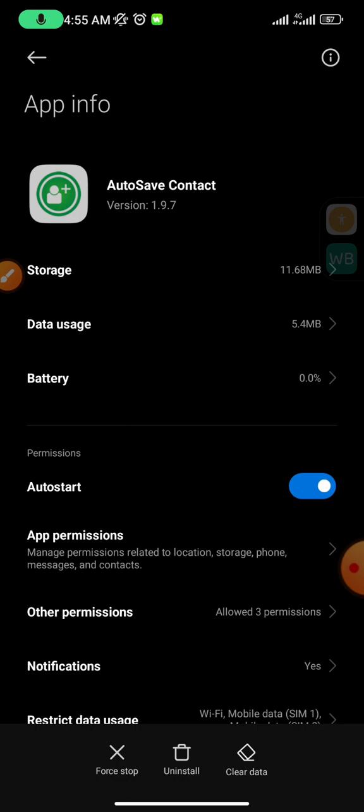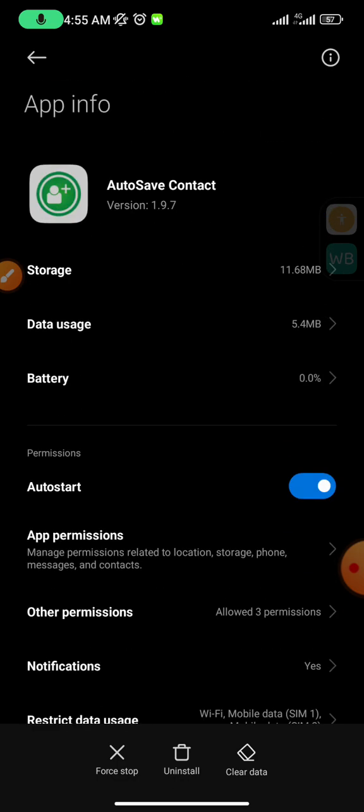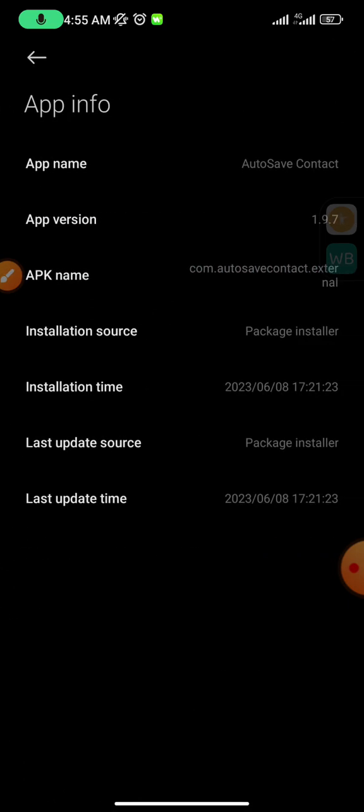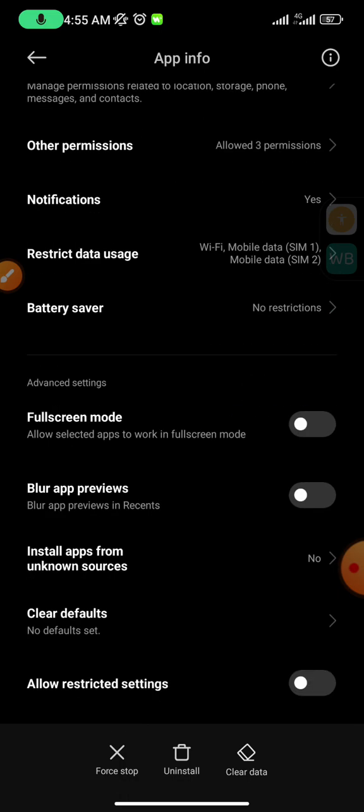But for Redmi users, if you're having something like this, Redmi users, you might not find it there. It won't be there. I'm just going to show you the app info for Redmi users because I use a Redmi device.